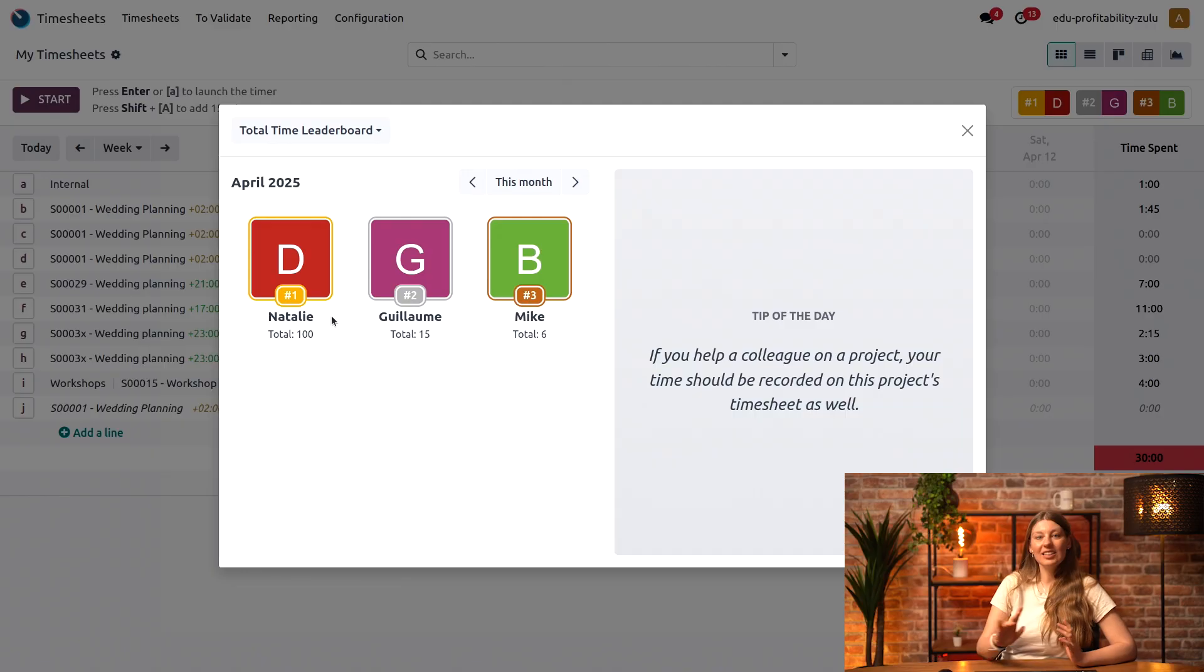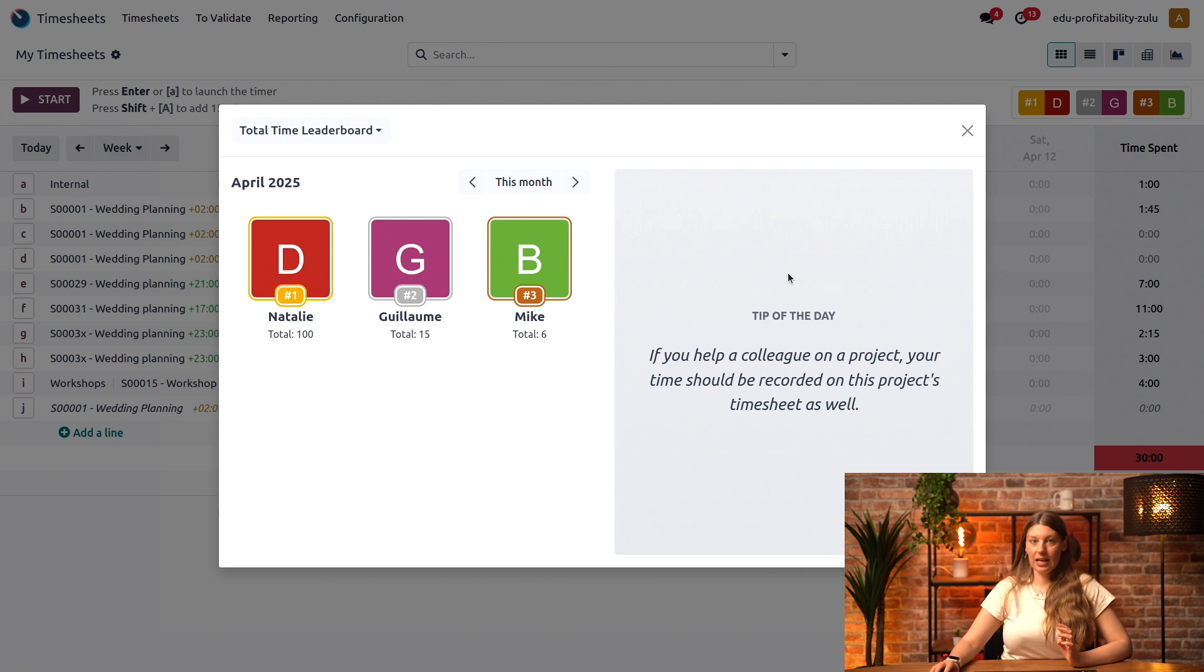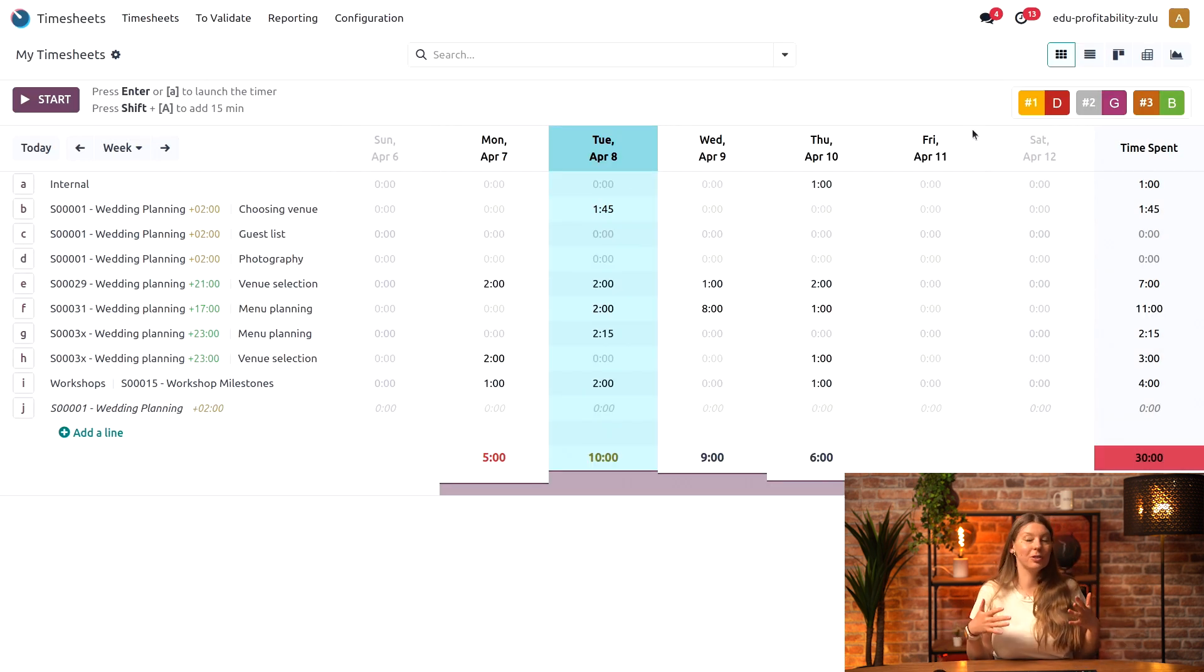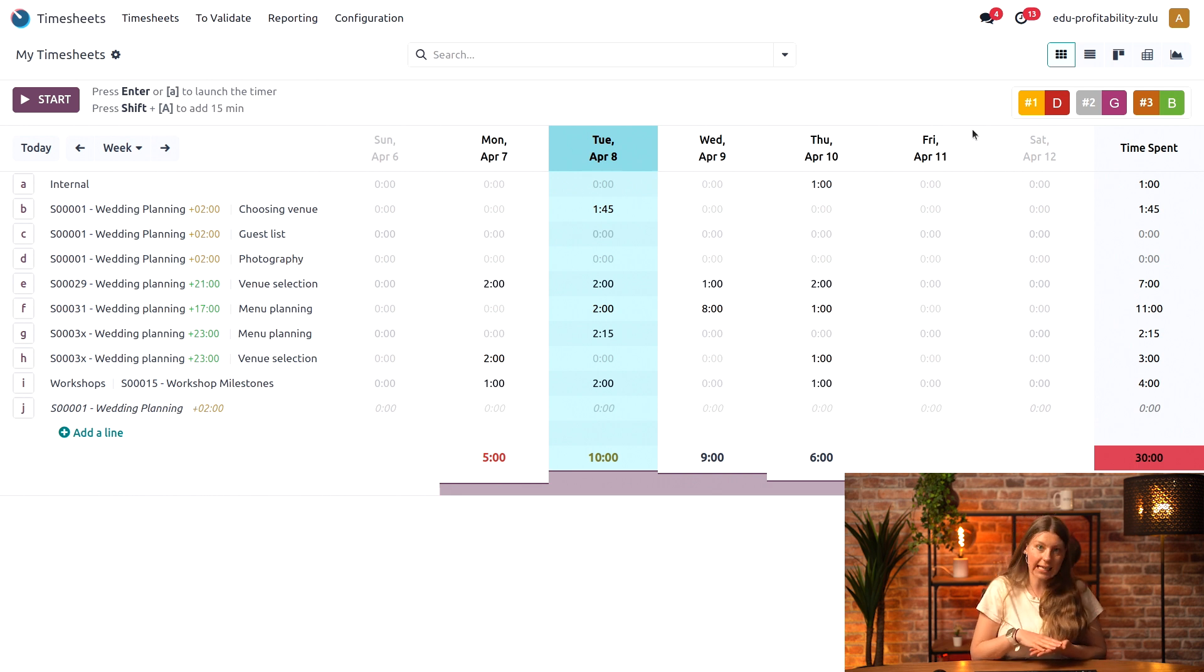That is a great way to celebrate the top performers. By the way, this quote on the side, where does it come from? Those little tips that you can see right here are something you can set up to motivate your employees or share useful insights.